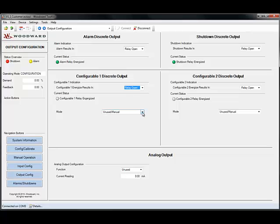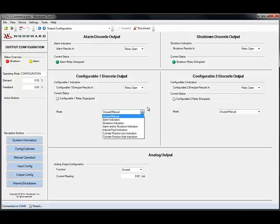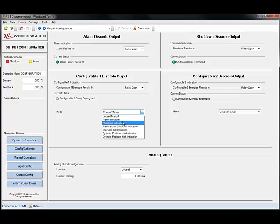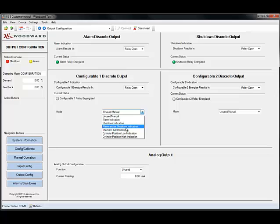You can also set the mode of the relay to either be an alarm or shutdown. You can configure it to be an alarm and shutdown indication.